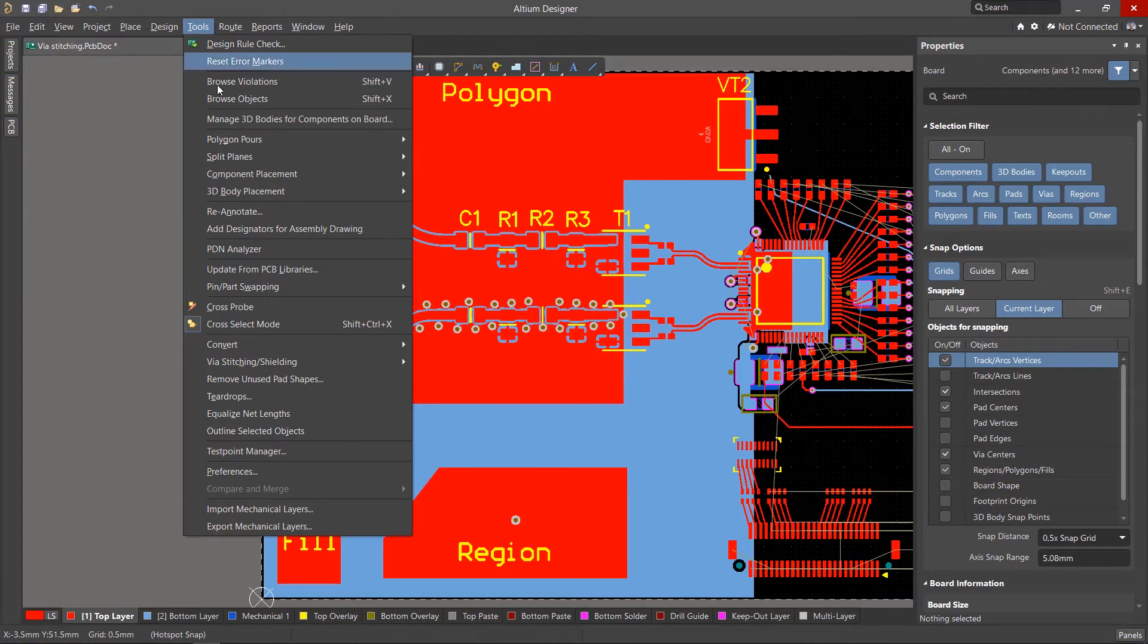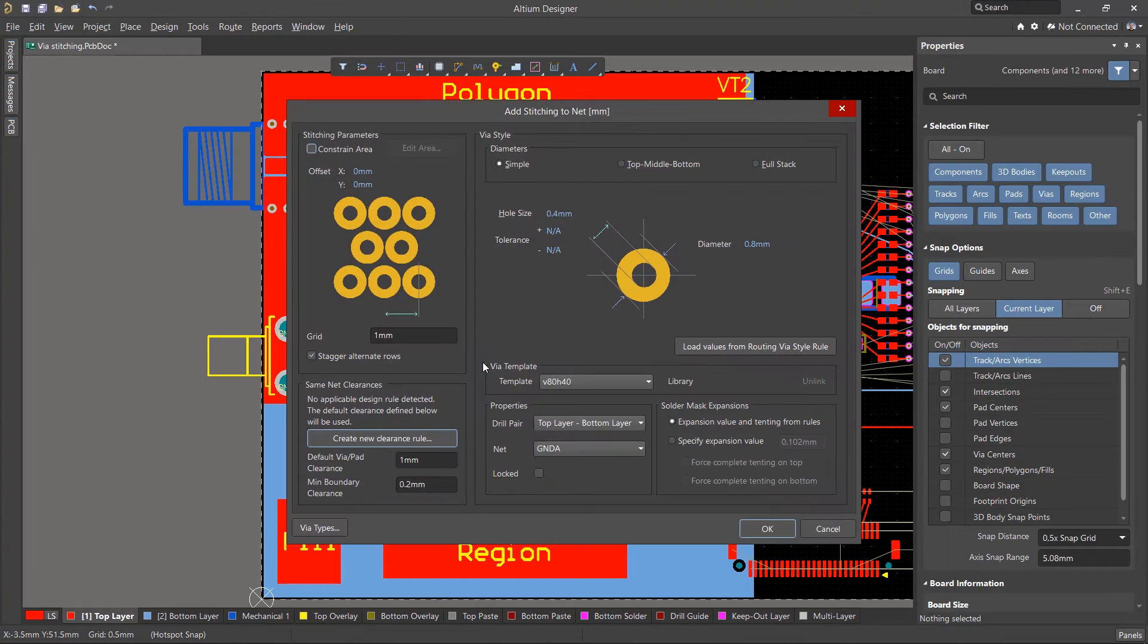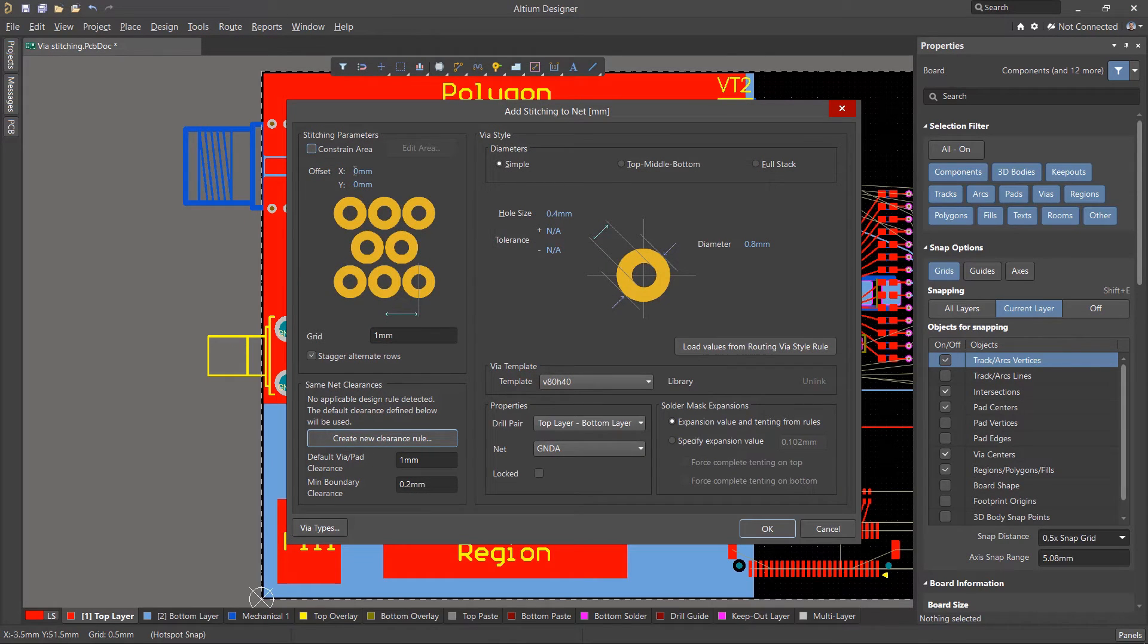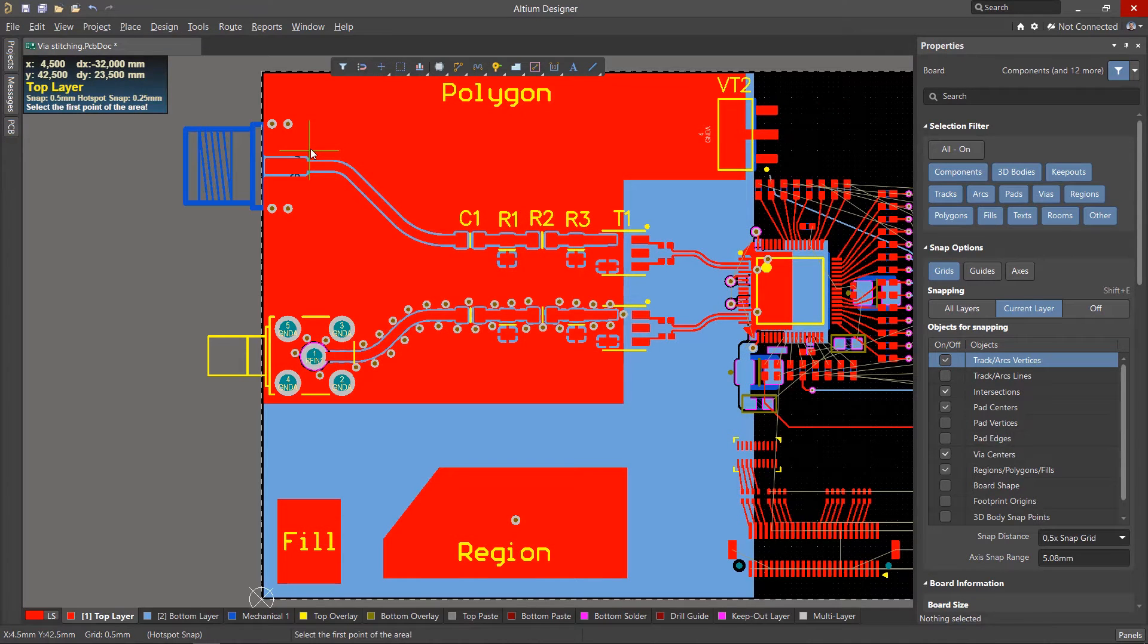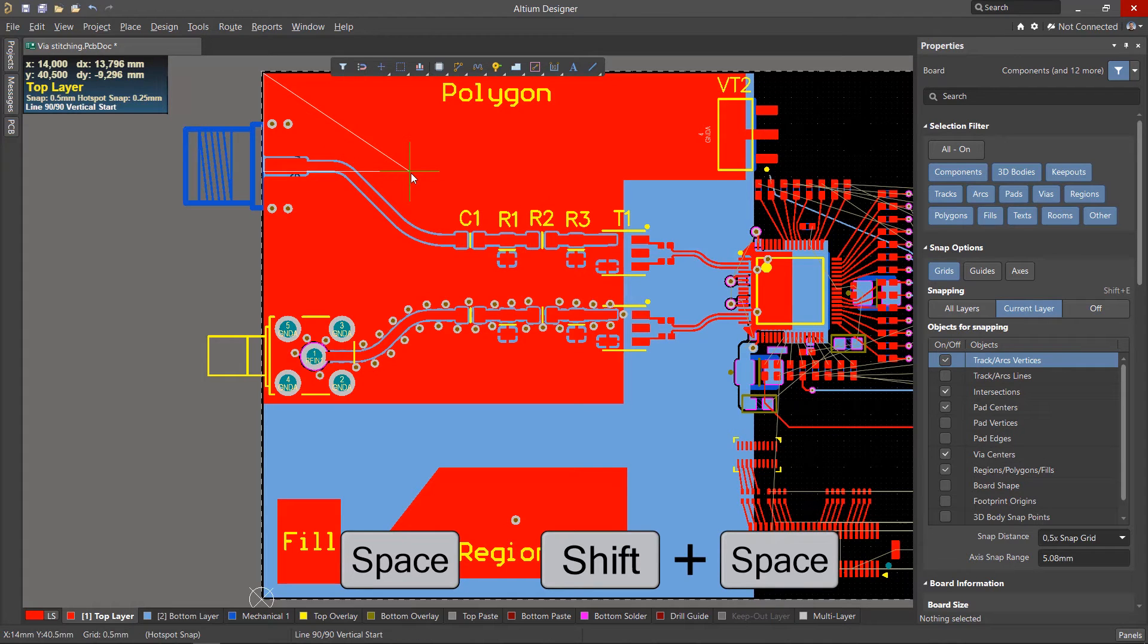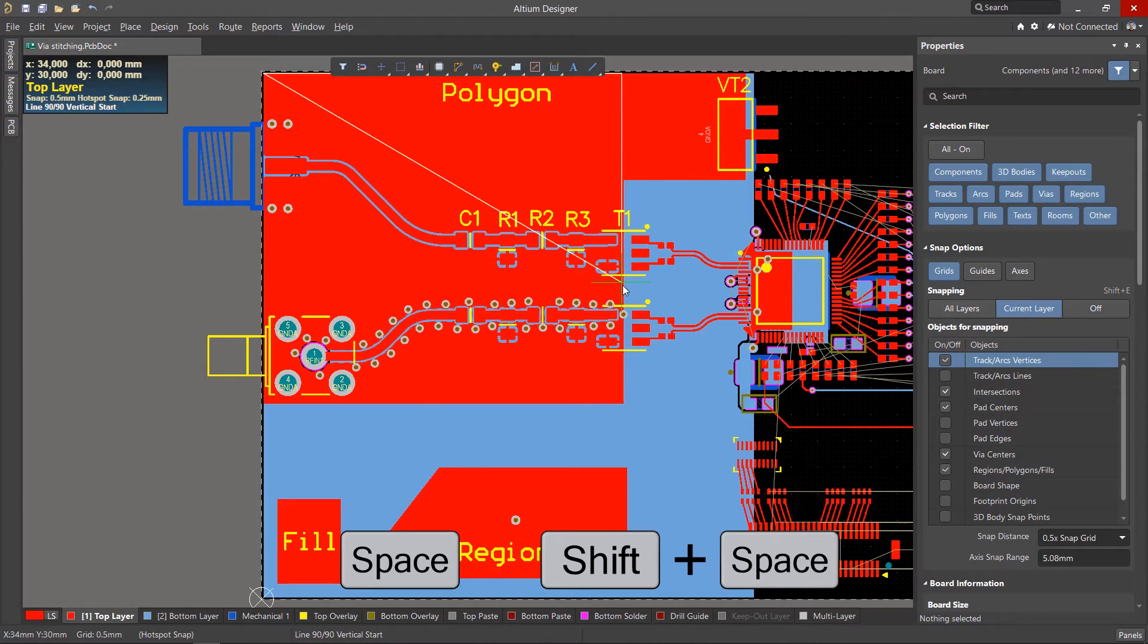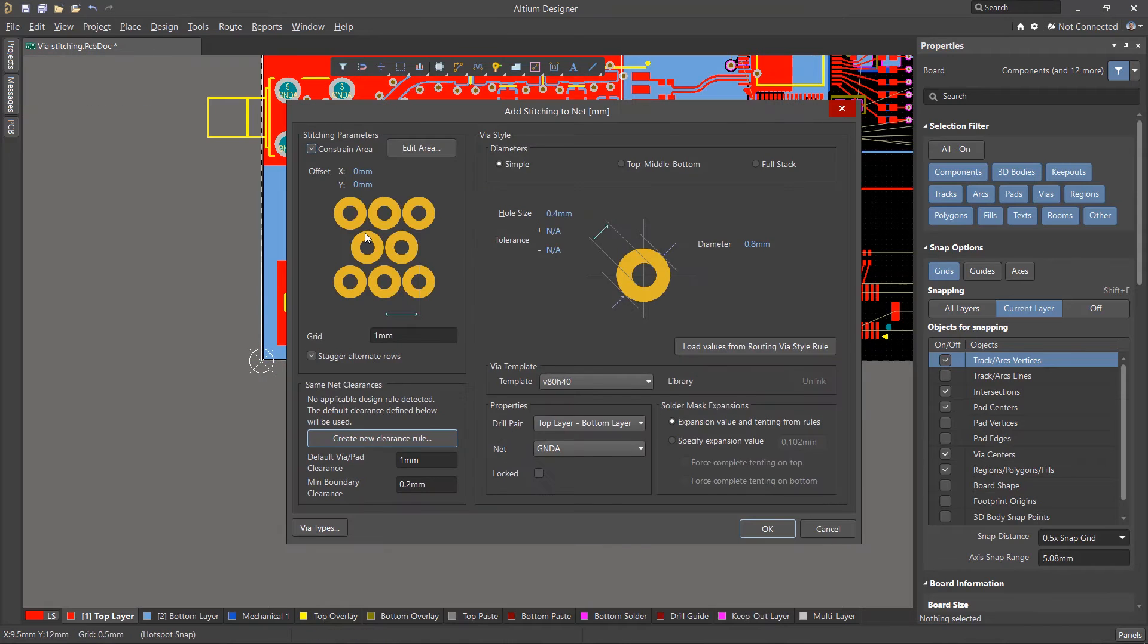In the Tools Via Stitching Shielding menu, launch the Add Stitching to Net tool. Stitching can be created on the entire board, or you can tick and select a specific constraint area. When creating an area, use the Space and Shift Space keys to cycle through the placement modes. Press the right mouse button to finish defining the area.